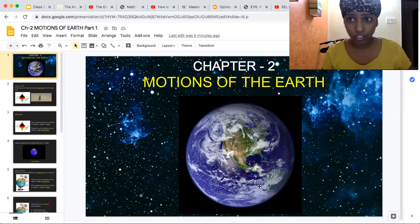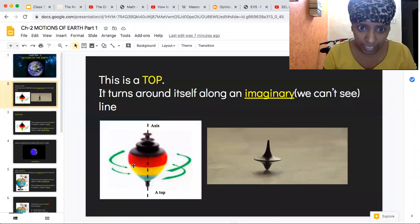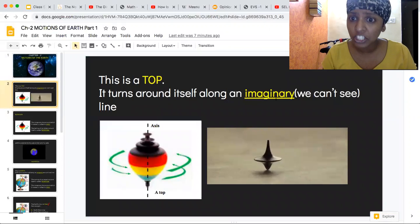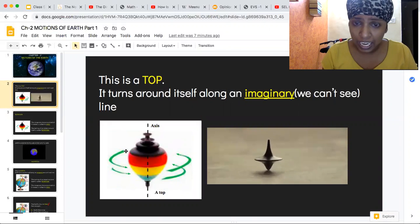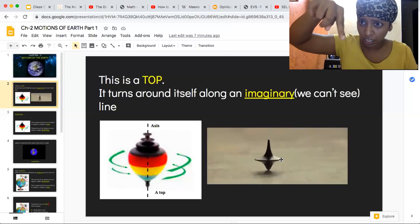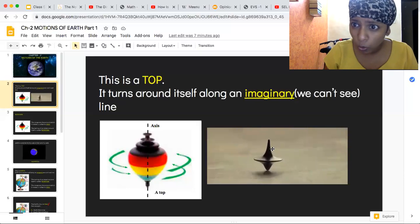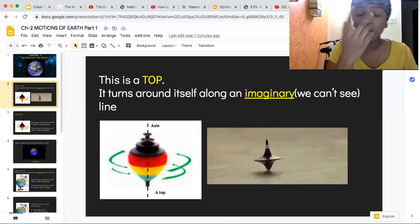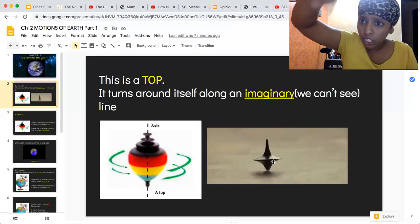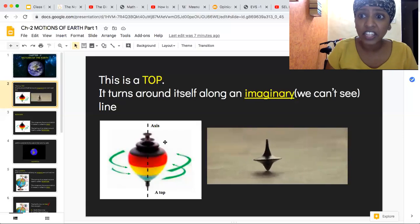Kavindhadi has an earth to help explain this. First, this is a top — yeh top hai, top means latku. It turns around itself along an imaginary line. If you turn it, you can see that it keeps circling around itself — kudh se ghumta rehta hai. That is called rotation.